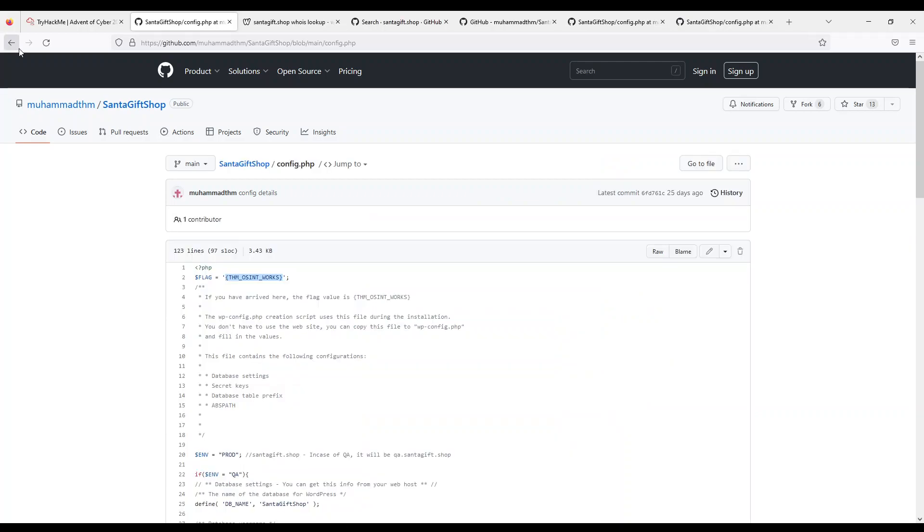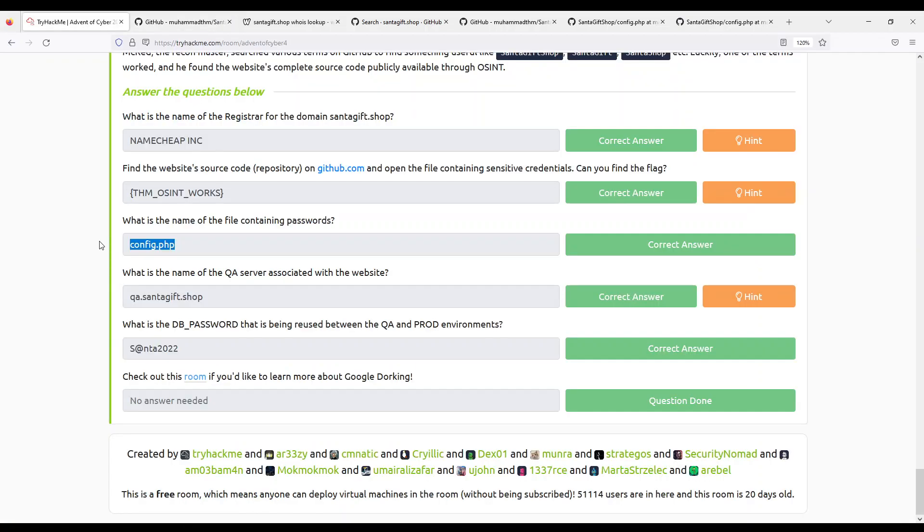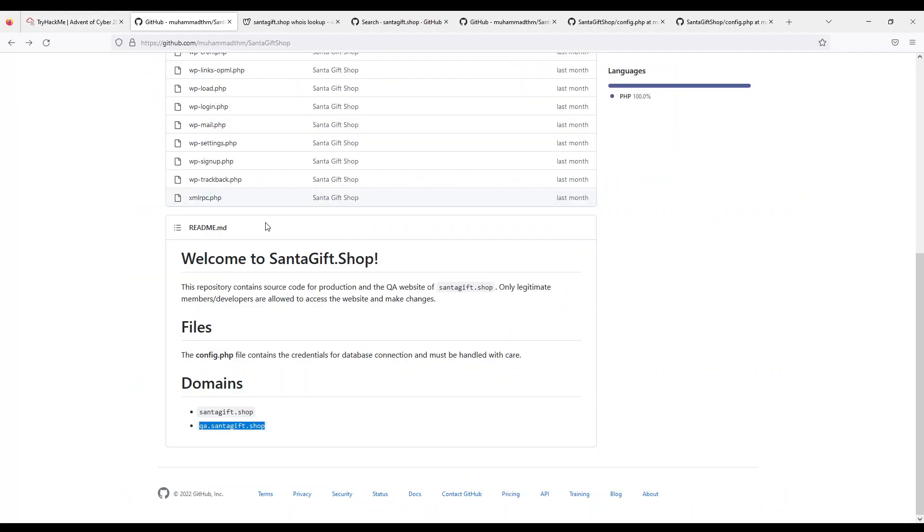And also, it's like you read the description and it's like, config.php contains credentials. It's crazy. What's the name of the file? What is the name of the QA server associated? It's this one. And then, what's the password? If you open this file, here is the password.